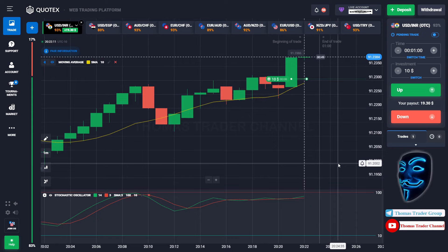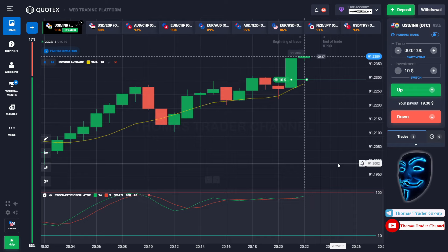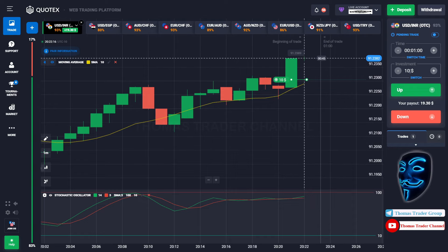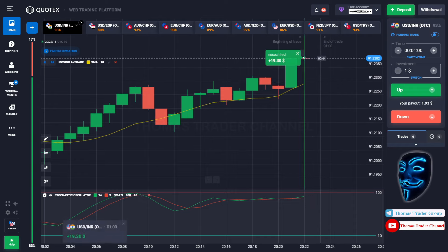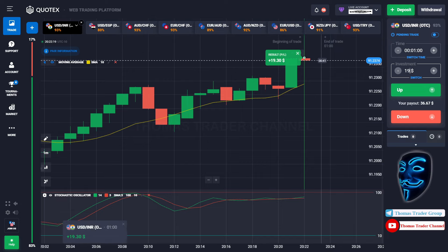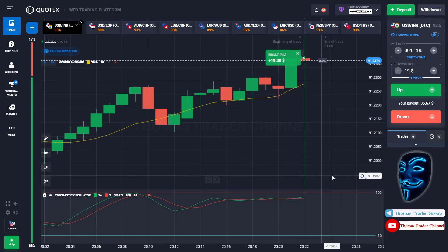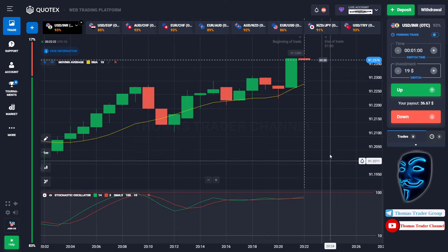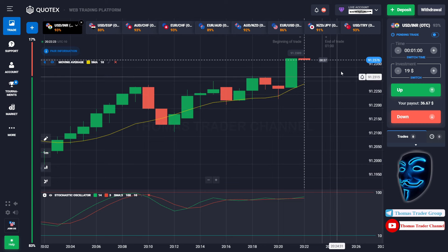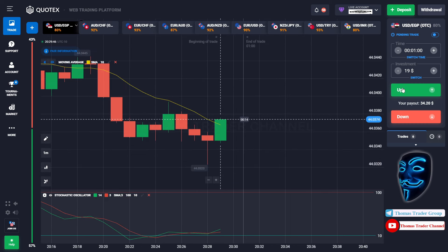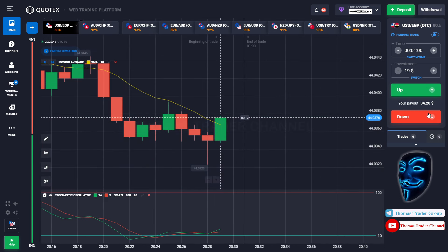We made a right prediction over here — we made a profit of $19. Let's change our investment into $19 and let's find the other market. Over here we can open sell for one minute.